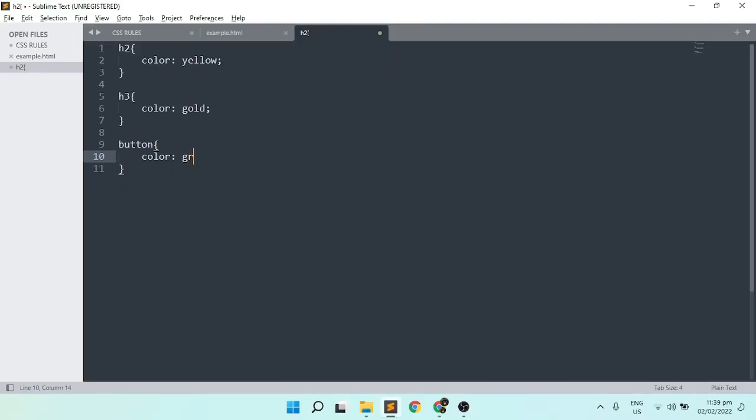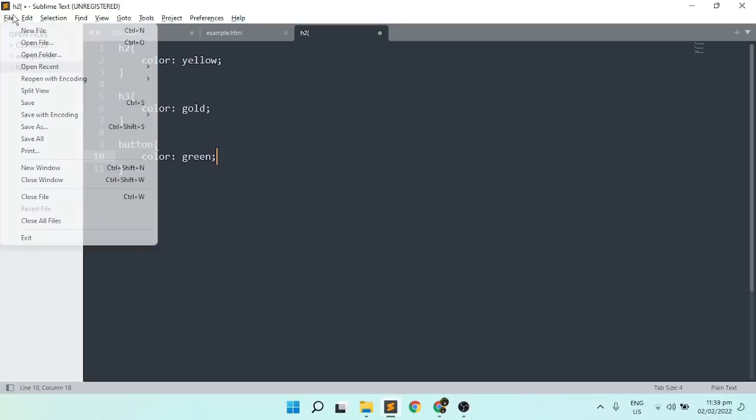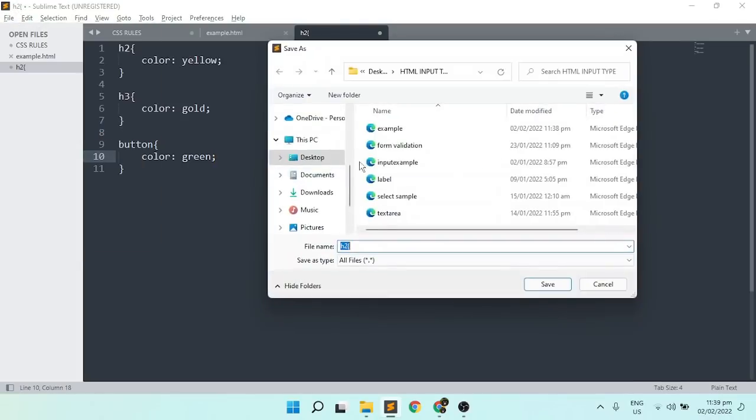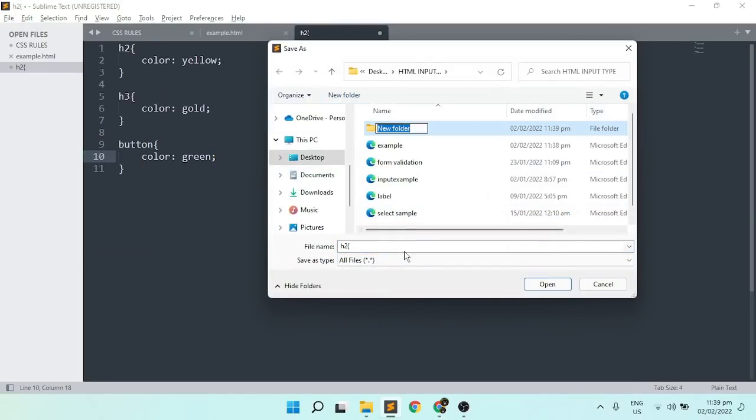After this, save your file with a .css file extension name. Save it in the same folder where the HTML file is located. This way both should be in the same folder but separated by different folders inside.